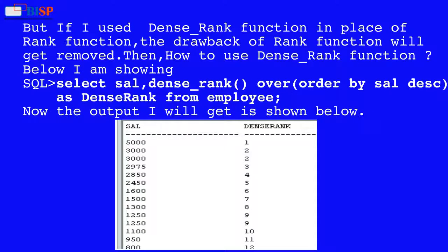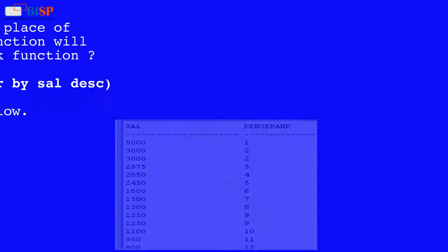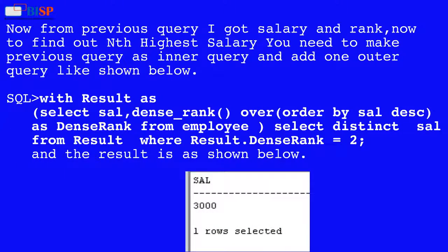If you use DENSE_RANK in place of RANK, the drawback of the RANK function is removed. The query is: SELECT salary, DENSE_RANK() OVER (ORDER BY salary DESC) AS dense_rank FROM employee. The output will now have consecutive rank values without skipping any sequence numbers.